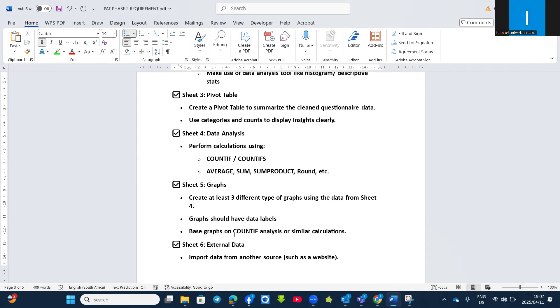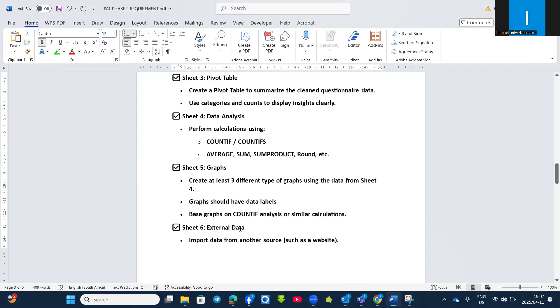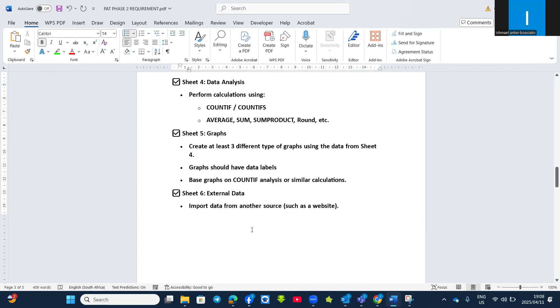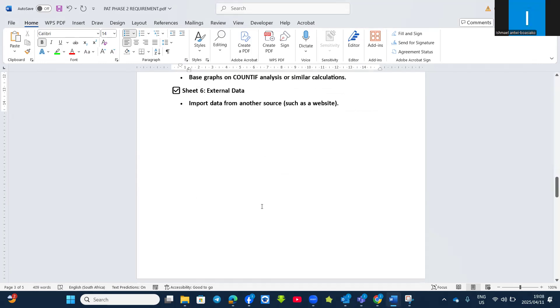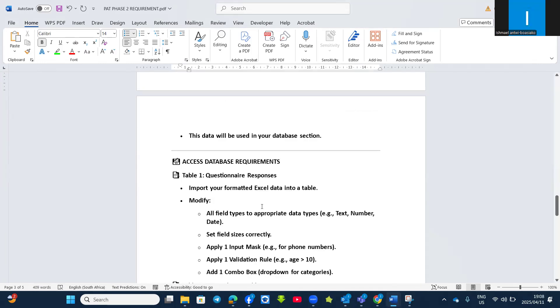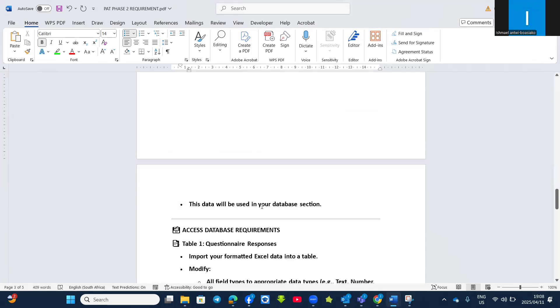Then your Sheet 6, you have external data. Then you import this data from another source from website or other thing which I talked about, because this external data will also be used in your database. So that the data will be used in your database section.